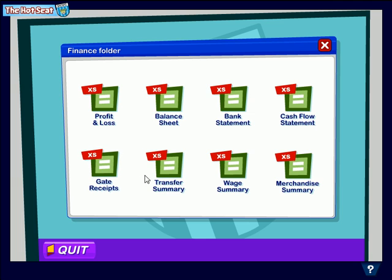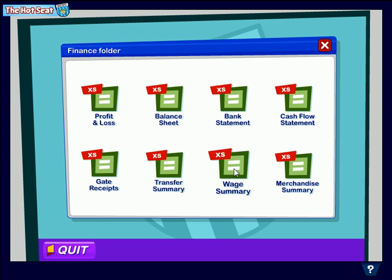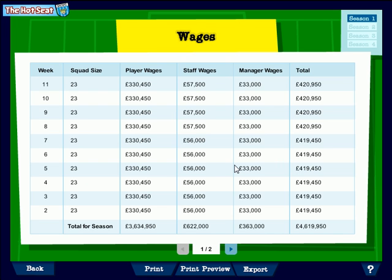You can get a good summary here of all the players bought and sold on transfers. And another really important one over here is this wage summary. This shows the biggest cost in the business, which is staff, player, and manager wages going out of the business — what the weekly total is and what the total for the season is.